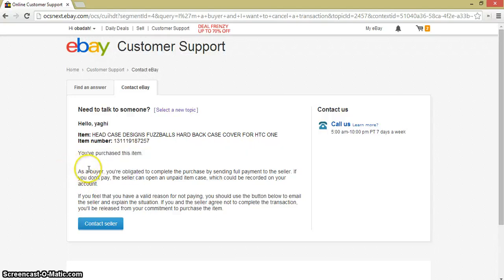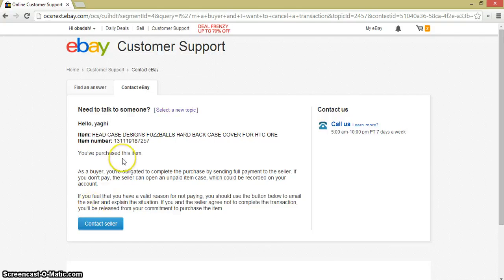eBay provides some information to consider while writing to the seller. One important point: on eBay, once you place an order you are charged for it immediately — the money is taken from your card. On Amazon, you only get charged when the order is shipped.